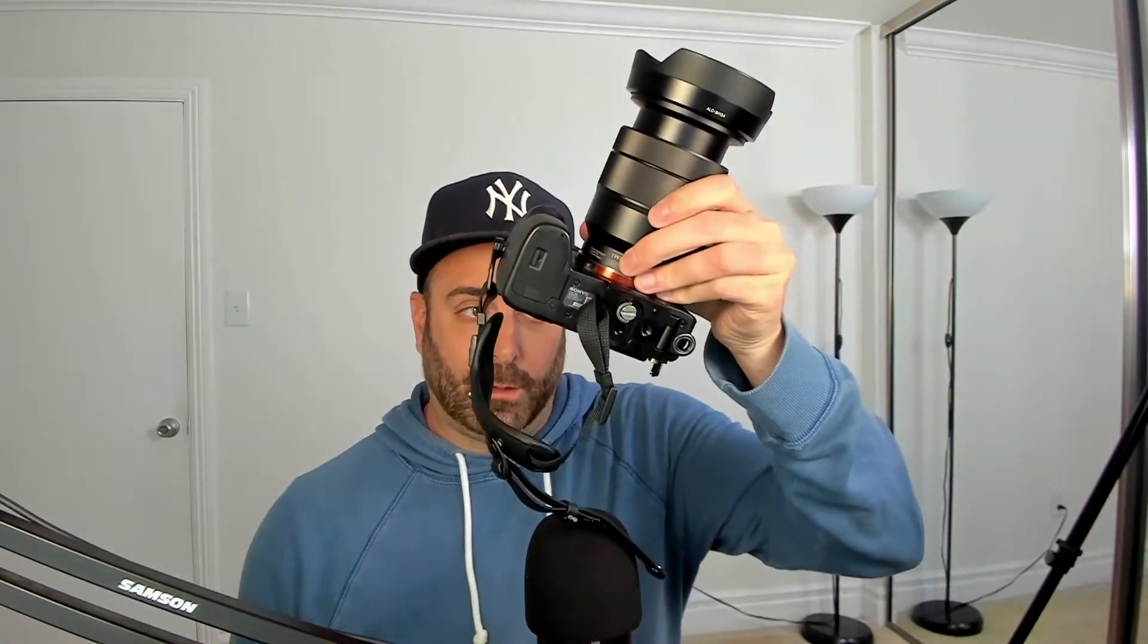So you really only need four things. You need OBS, obviously. You will need your Sony a7 III camera.